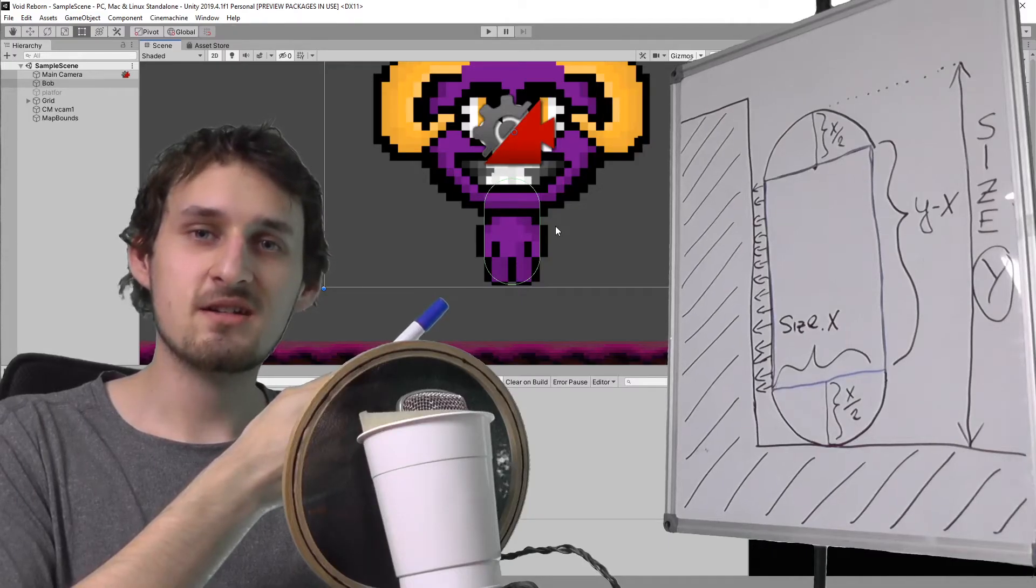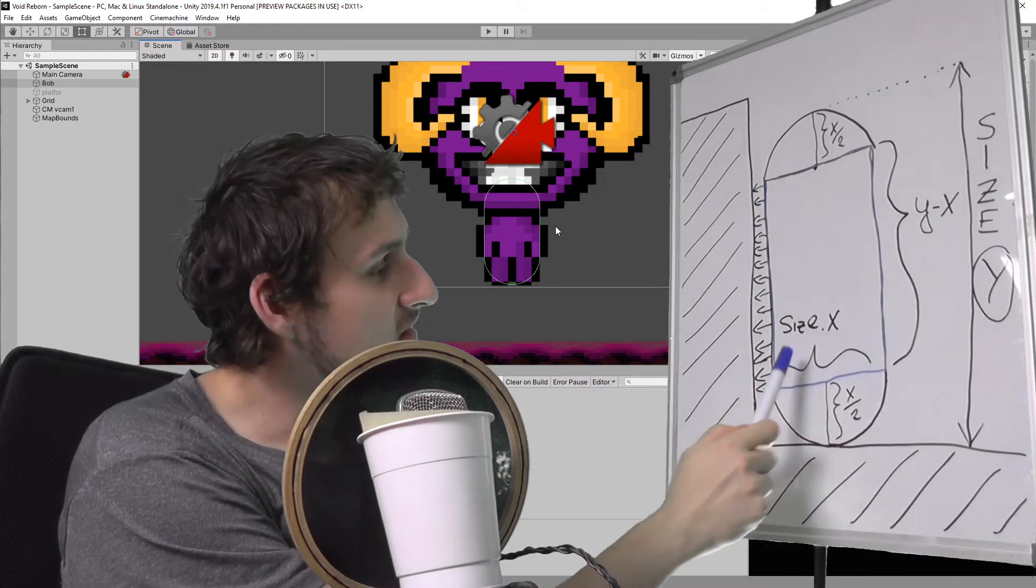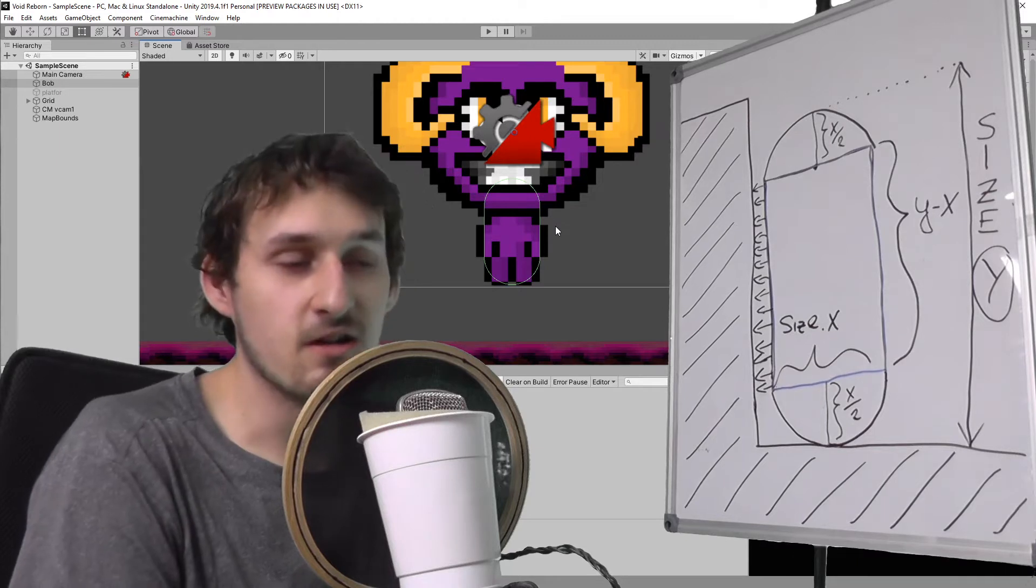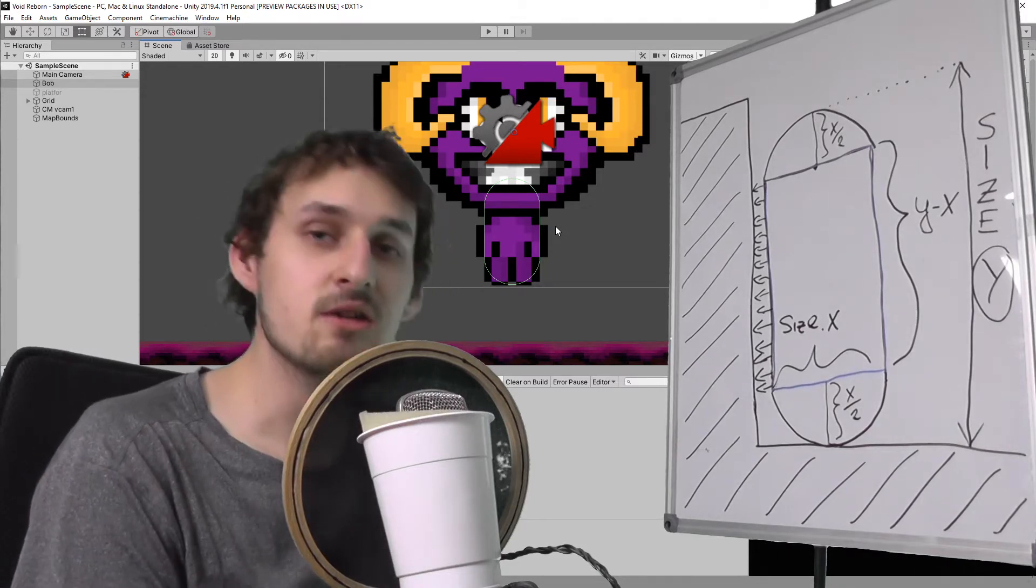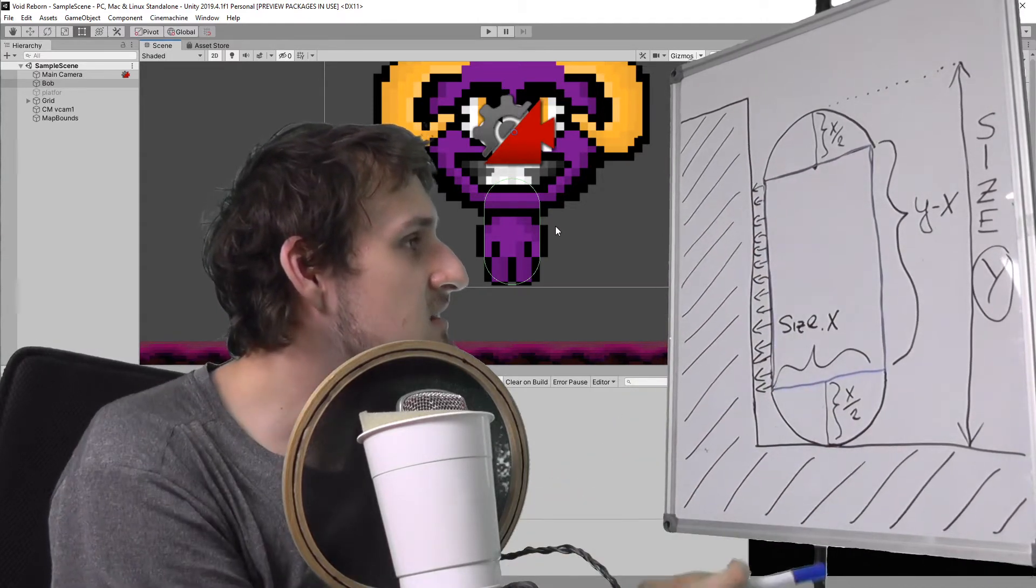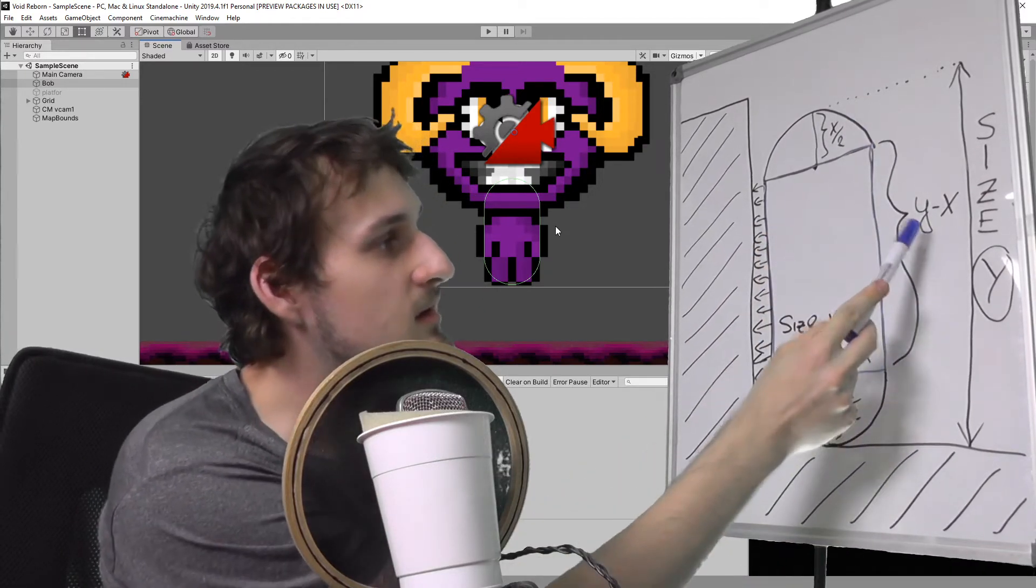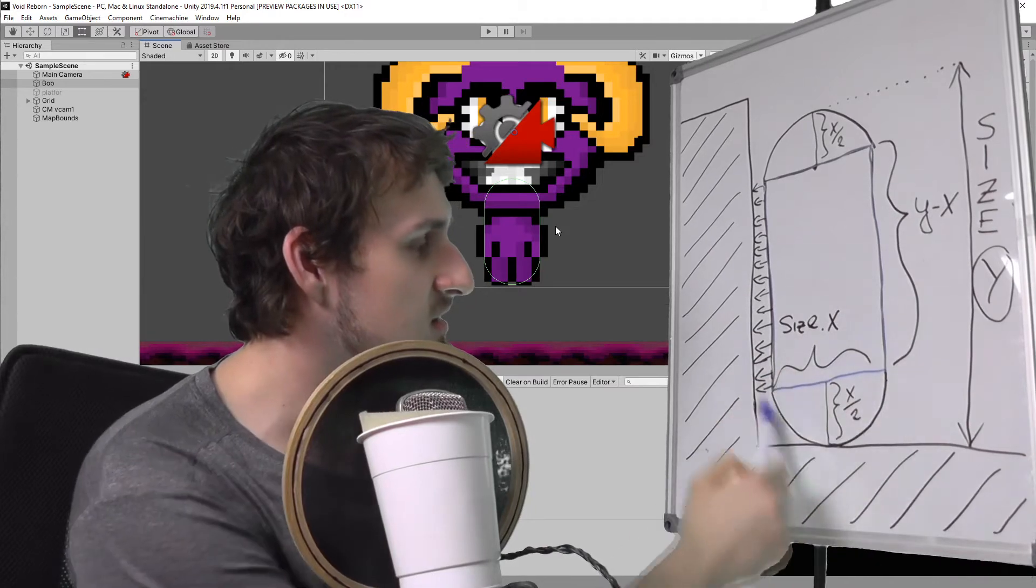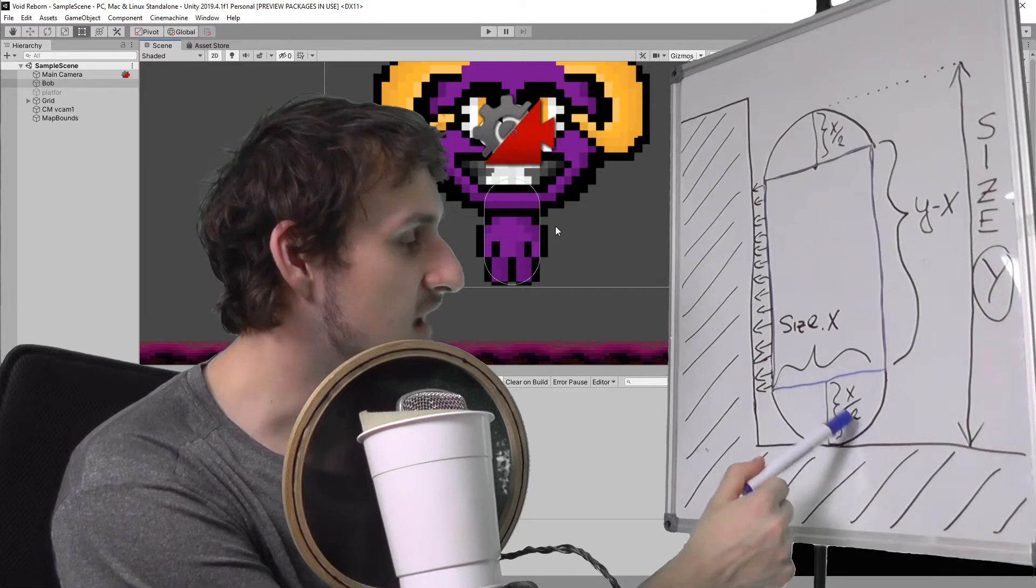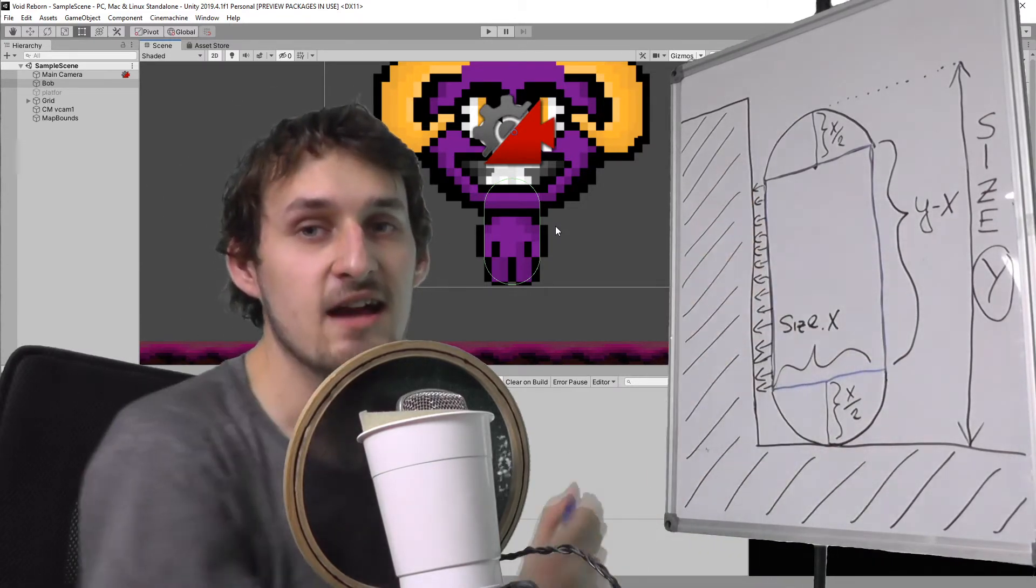Our character has a capsule collider and our capsule collider has height and size x. We want to detect our ground or walls by casting a box. Our box is gonna be a rectangle like this, the blue rectangle. Its size is gonna be x and the longer size is gonna be y minus x, because half of our x size is the radius of the circles that the capsule is made of.